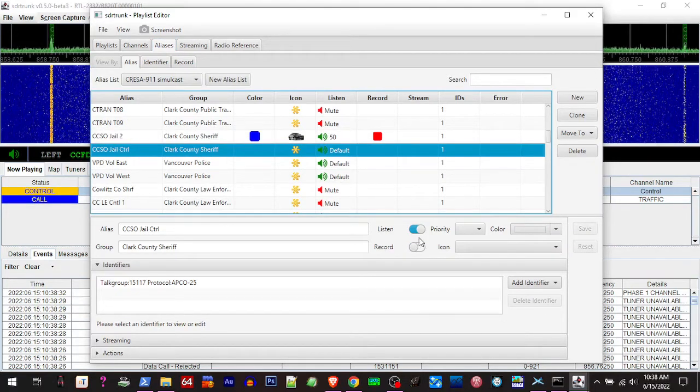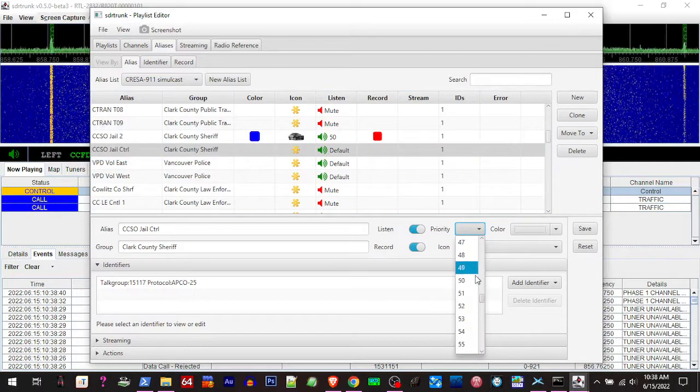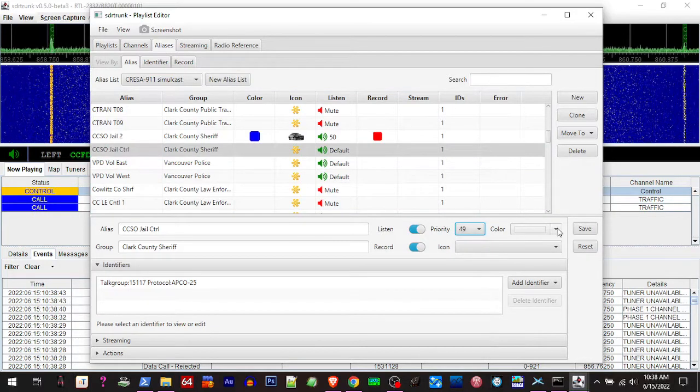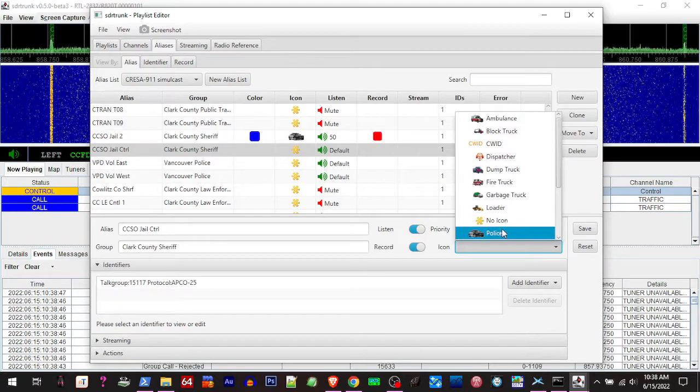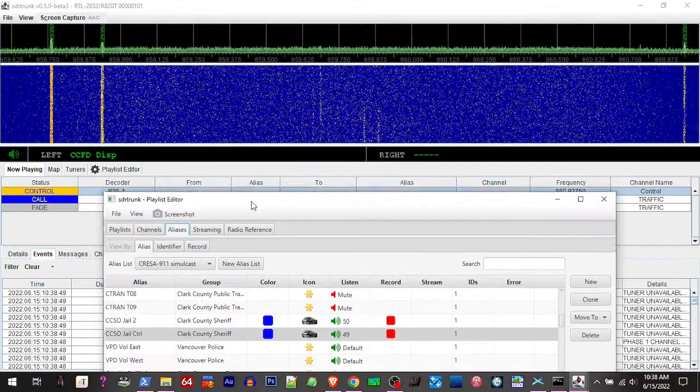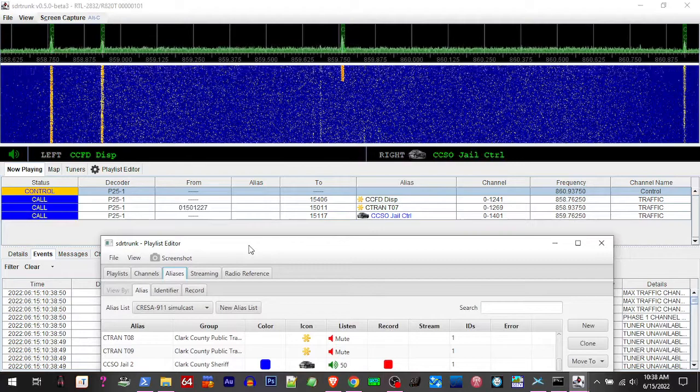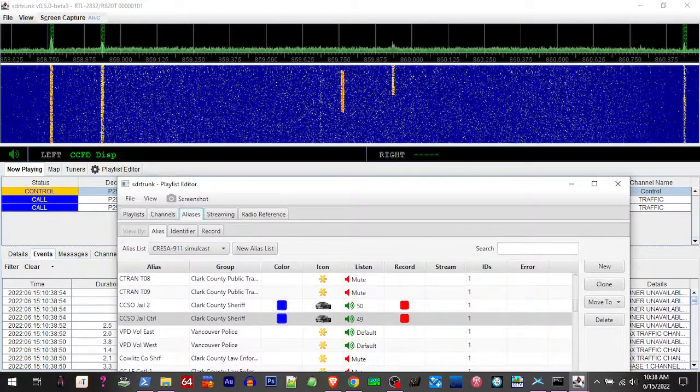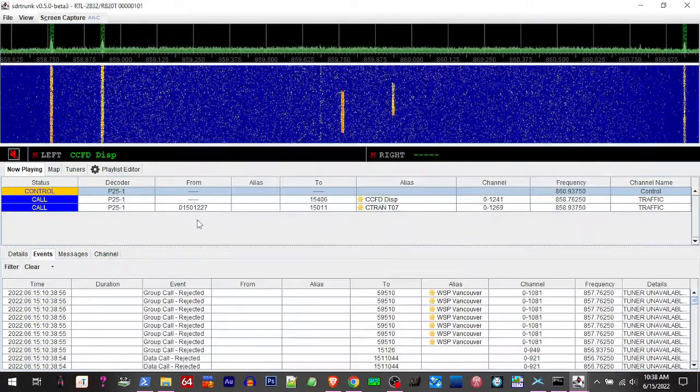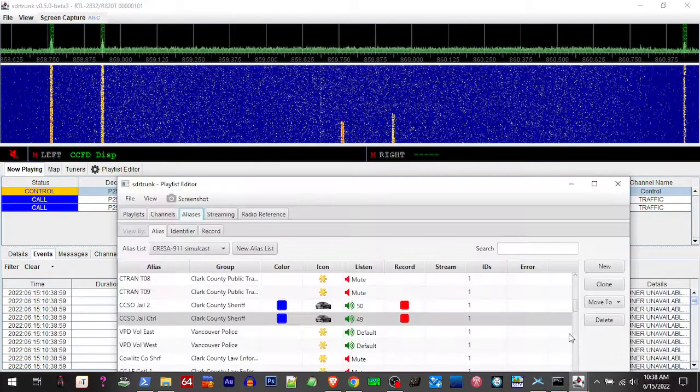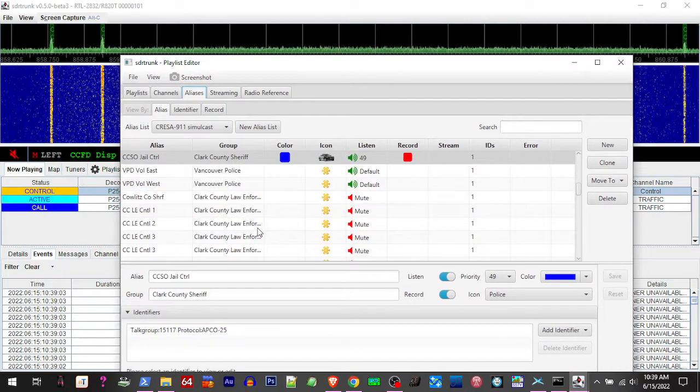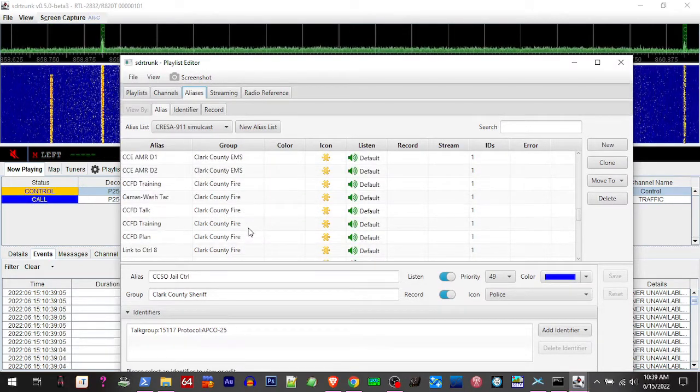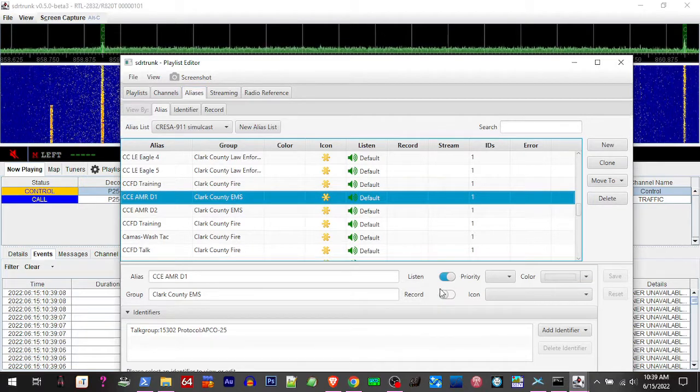We'll do a couple of them real quick here. OK, that's fire dispatch. Alright, I'm going to mute this. Alright, so you can set a couple of them to record. Here's the two main fire dispatches.